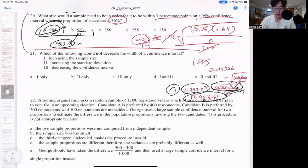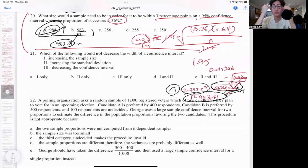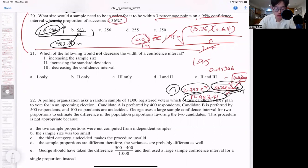Hello, stats. Welcome back. This will be the part two video of chapter eight review. We ended with question 20 on the multiple choice section, so let me finish going over the rest with you guys here.